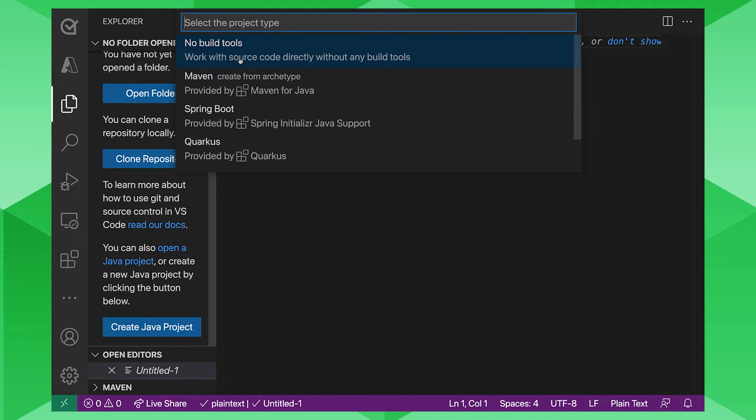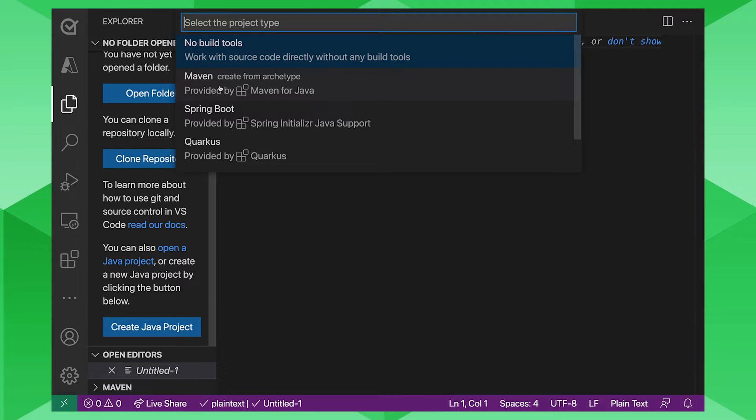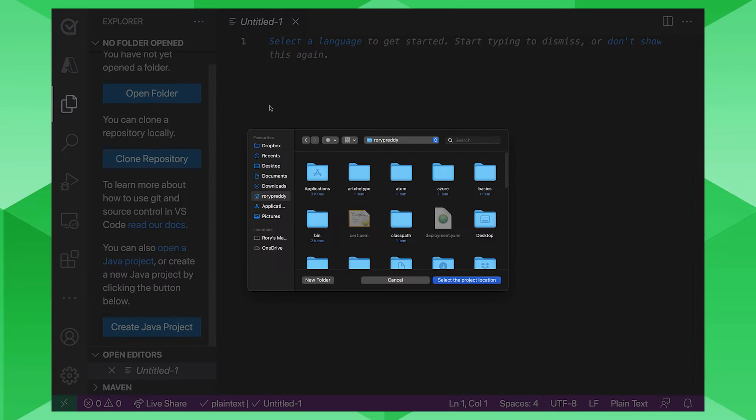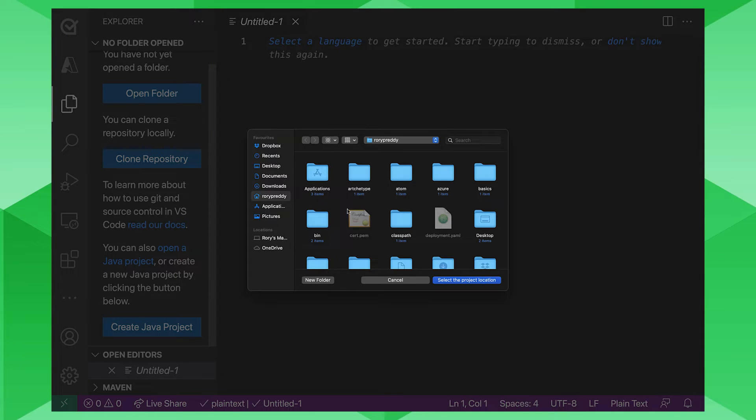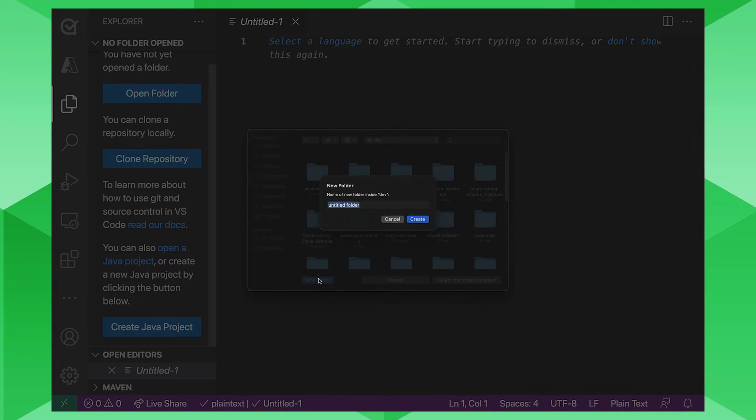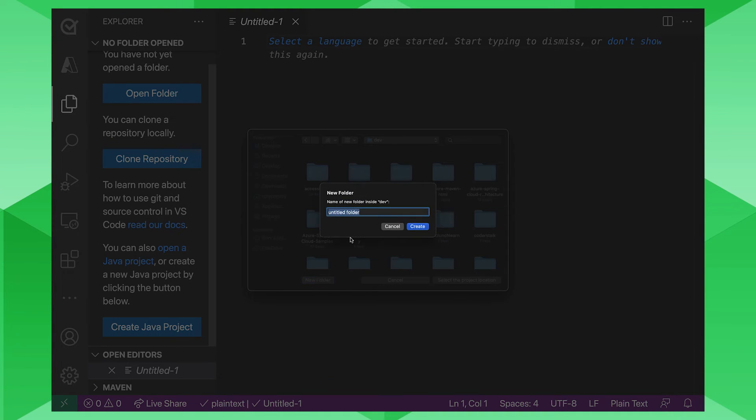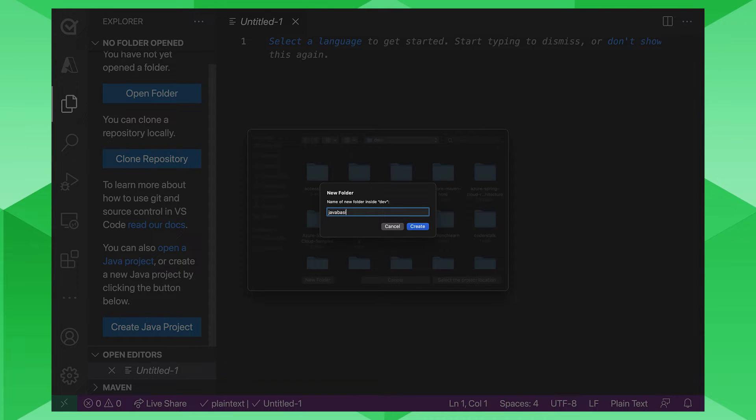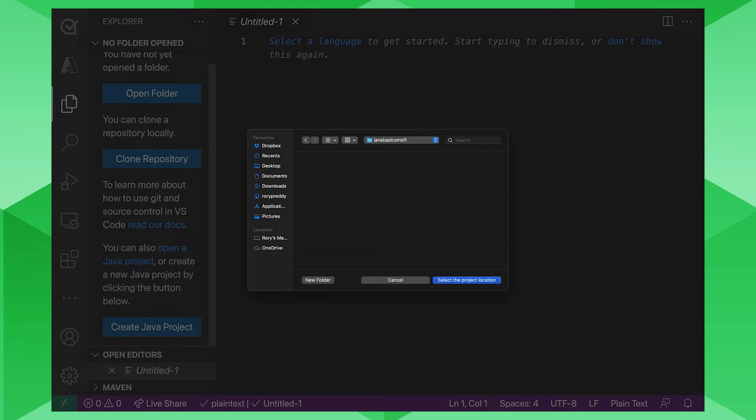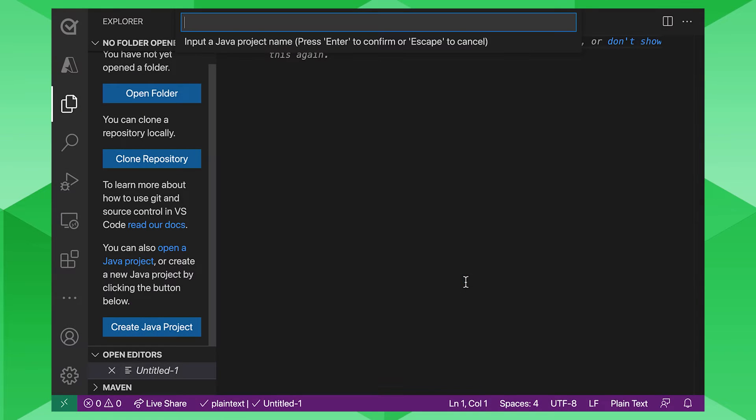Now, we're not going to use any build tools. You can use Maven, Spring Boot, Quarkus and Micro Profile if you want to play around. But I'm going to click there, no build tools to go with a sample project. I'm going to specify a basic project that I'm going to start with. So I'm going to call this Java Basics MSFT for Microsoft Foundation. And then select the project location there and give it another name there. I'm going to call that Java Basics.